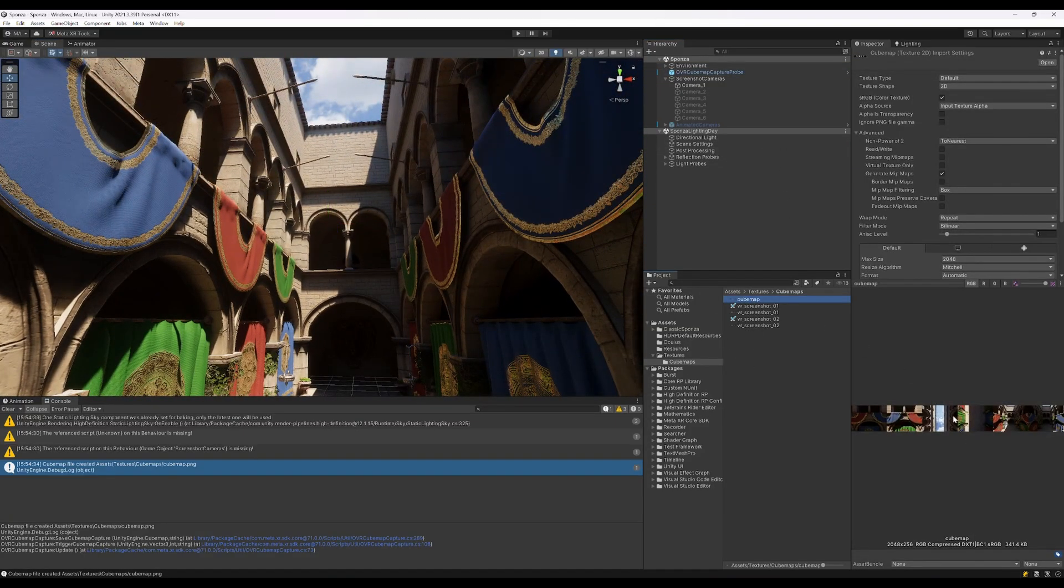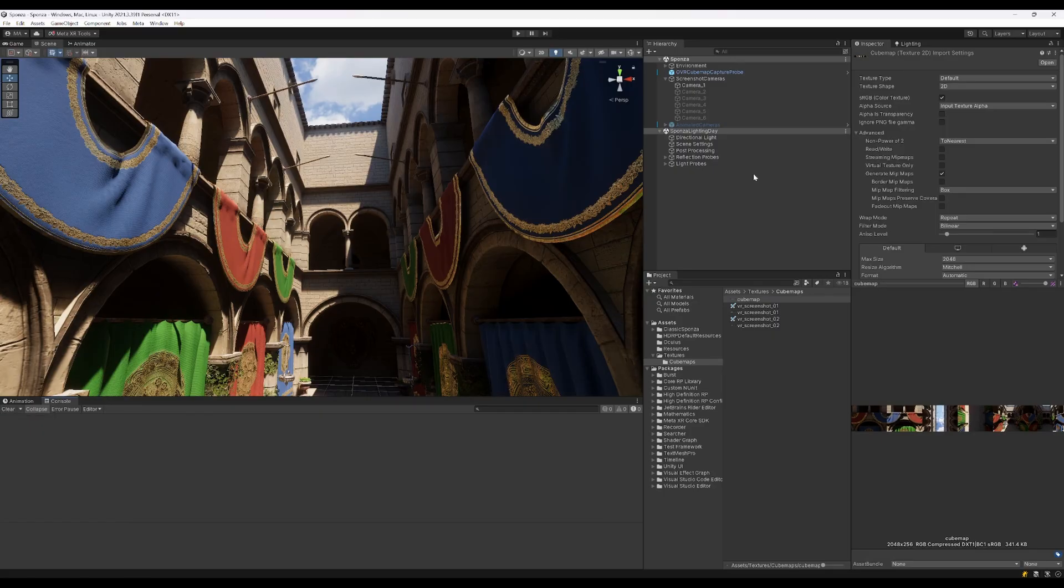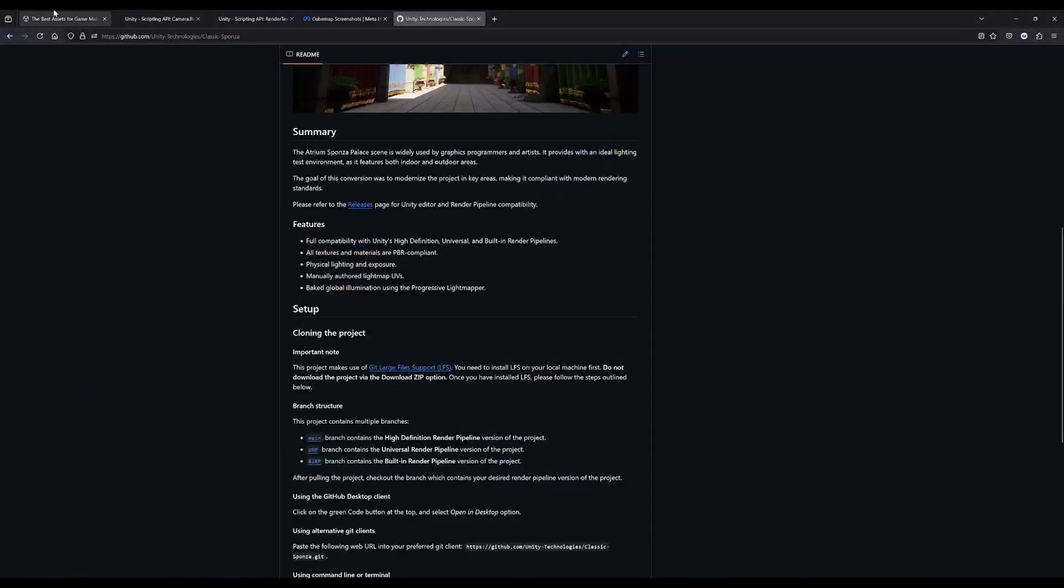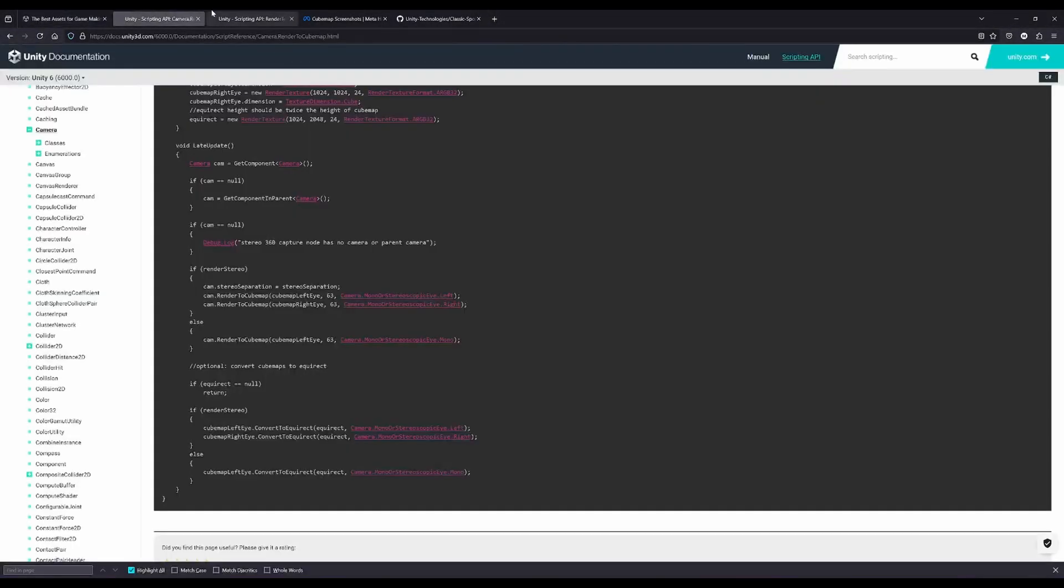You can easily create skyboxes or cubemaps during runtime or from the editor with the Meta tools, or you can just use everything that Unity provides to render your own cubemap and convert it to equirect.